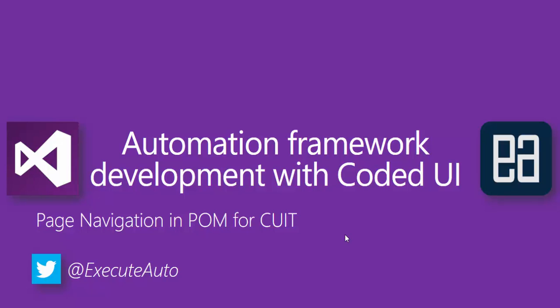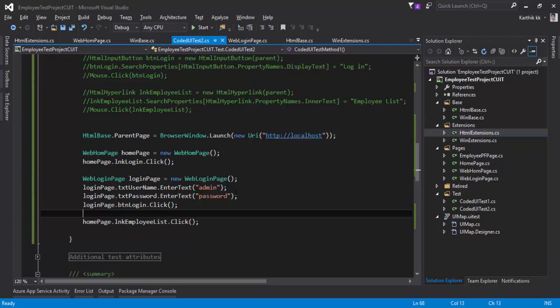Page navigation in page object model for Coded UI testing. In this video we'll be talking about page navigation in much more detail, as we did in previous sections for Windows application Coded UI testing. I'm going to flip to Visual Studio and do exactly the same concept that we did in the previous section of Windows application for page navigation.